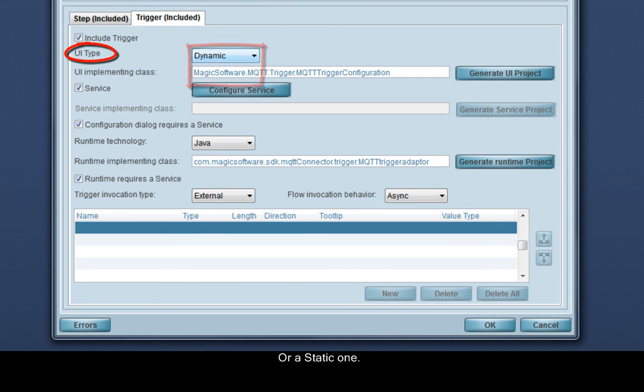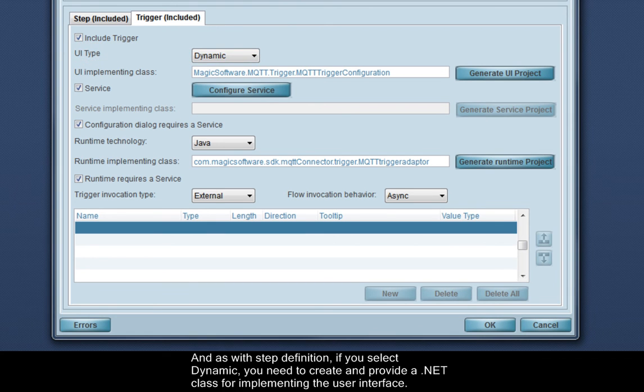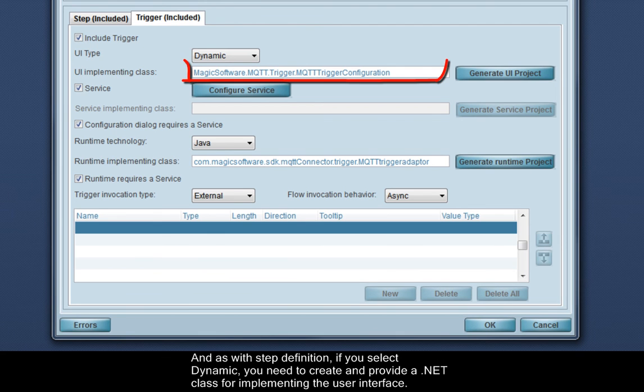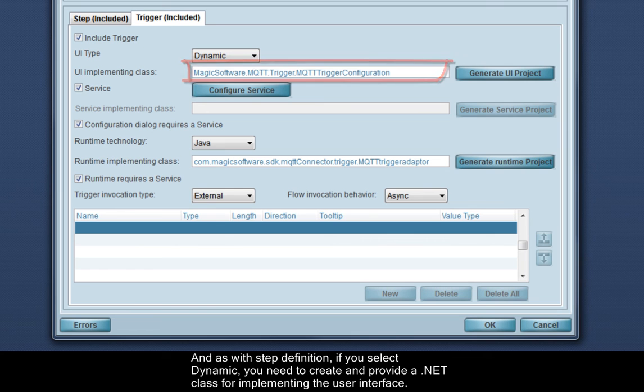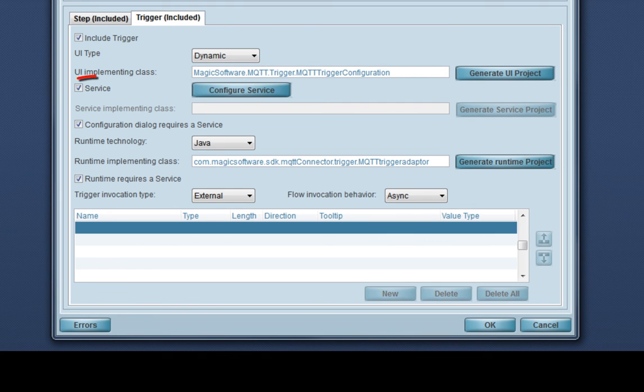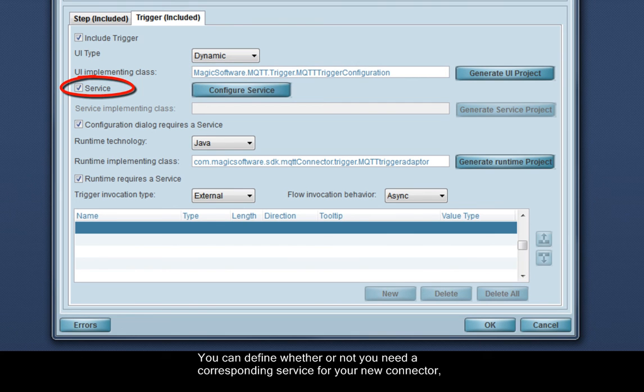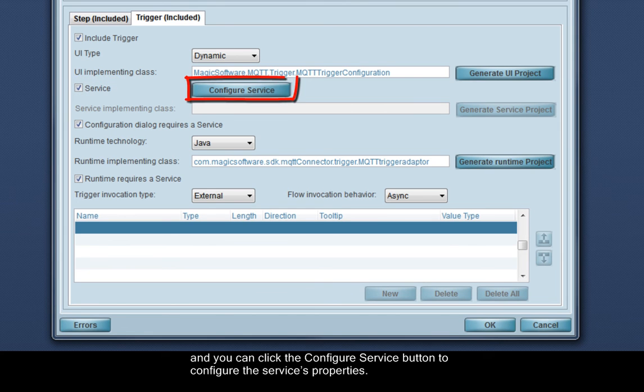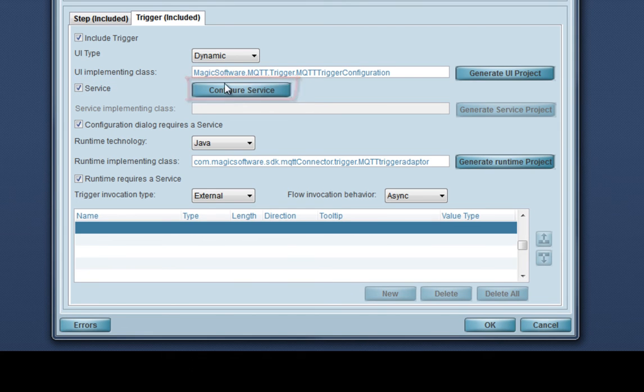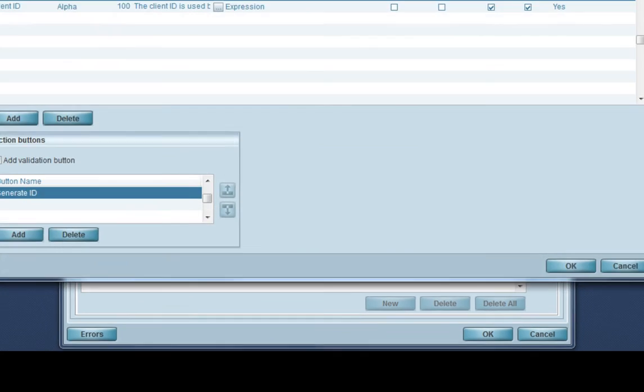And as with step definition, if you select dynamic, you need to create and provide a .NET class for implementing the user interface. You can define whether or not you need a corresponding service for your new connector, and you can click the Configure Service button to configure the service's properties.